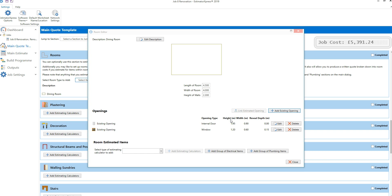If you're inserting a new opening into the room, first estimate the door, window or structural opening from the main quote template screen, then use the link estimated opening button to associate the opening with this room. Once the rooms tool knows about all the openings in the room, it can accurately calculate the area of the walls, ceiling and floor in order to estimate renovation, plumbing and fitting out tasks.